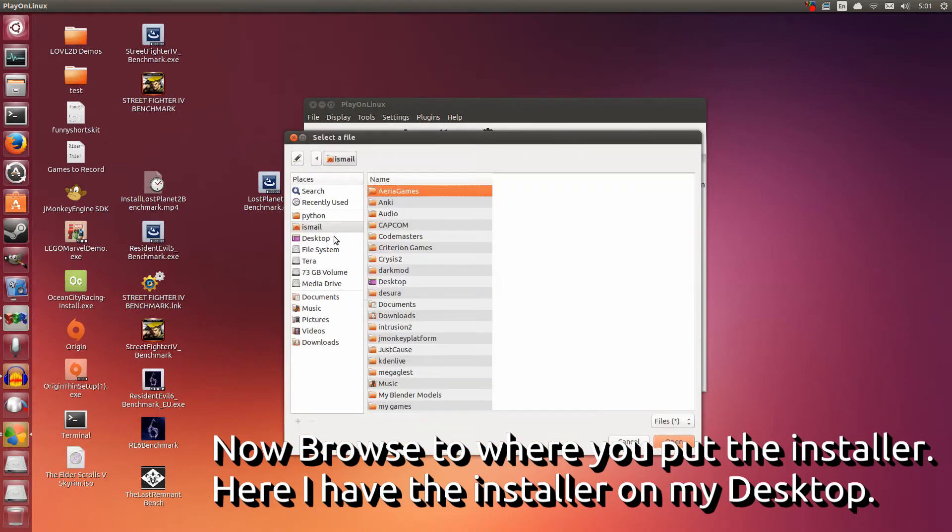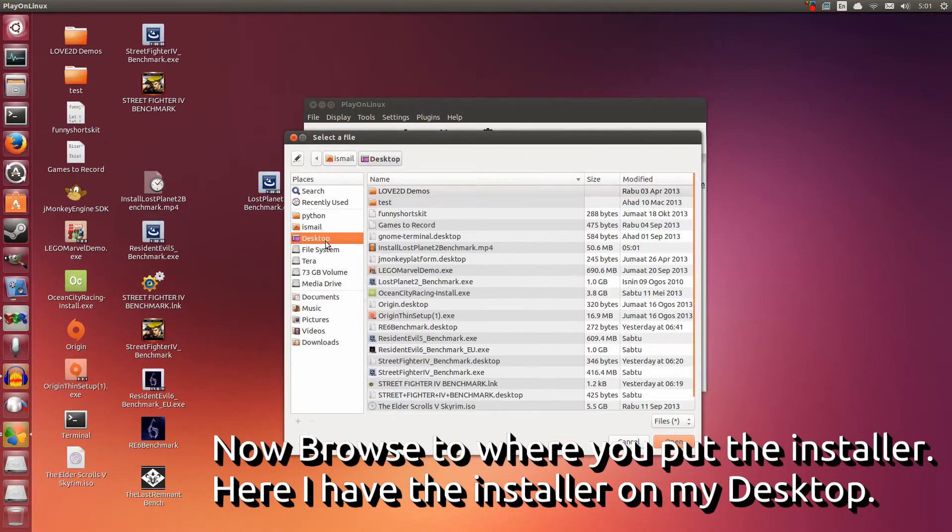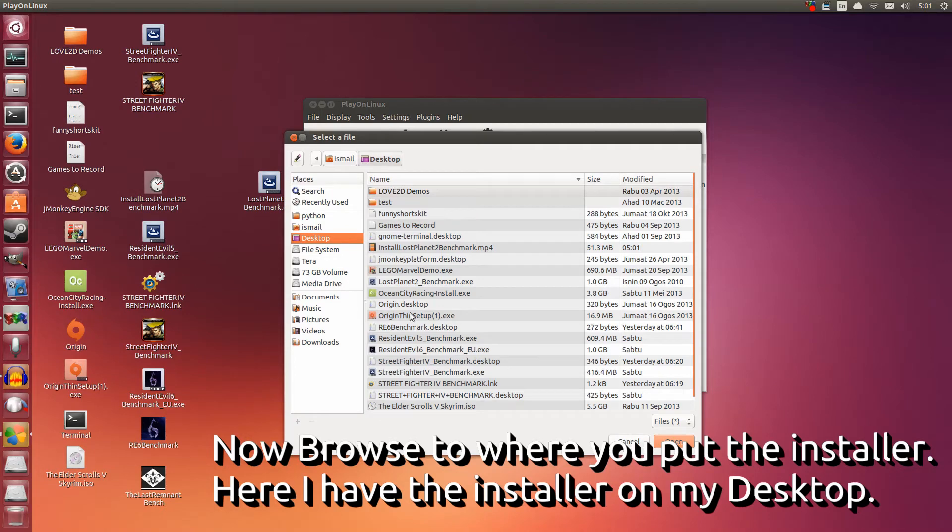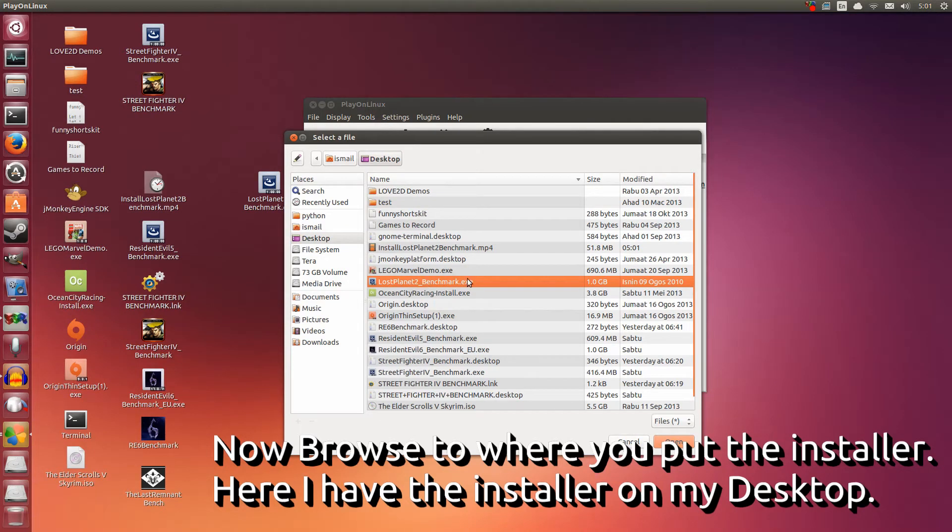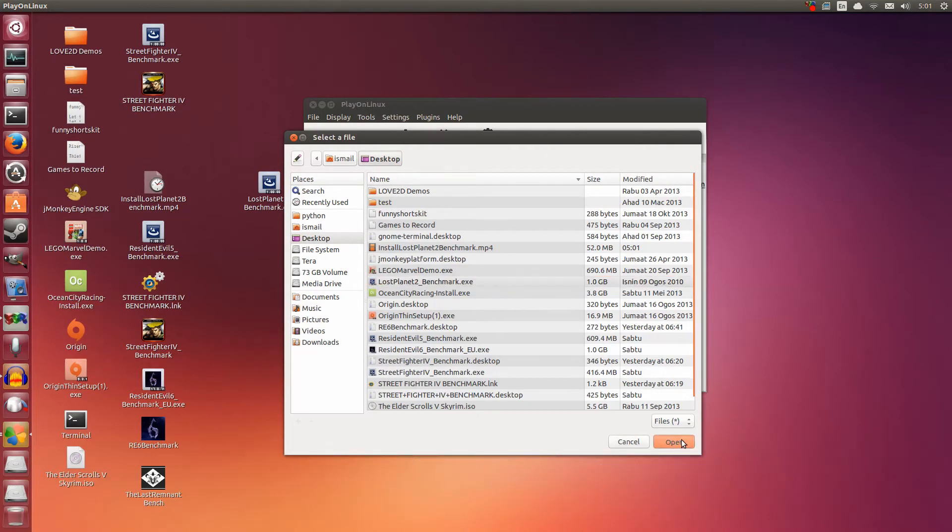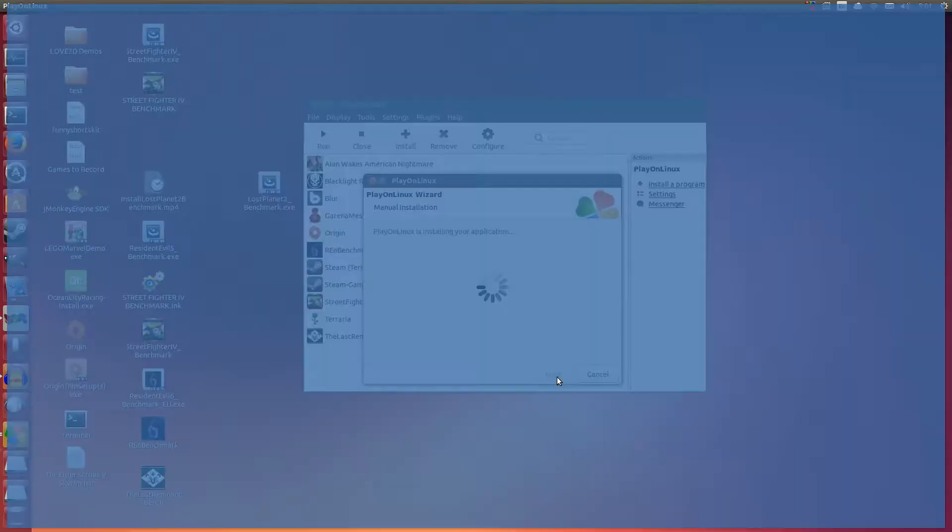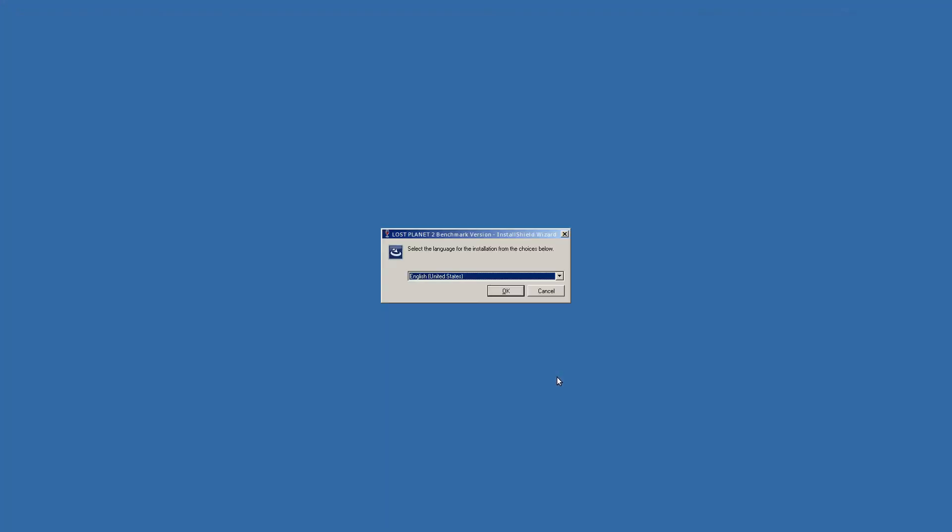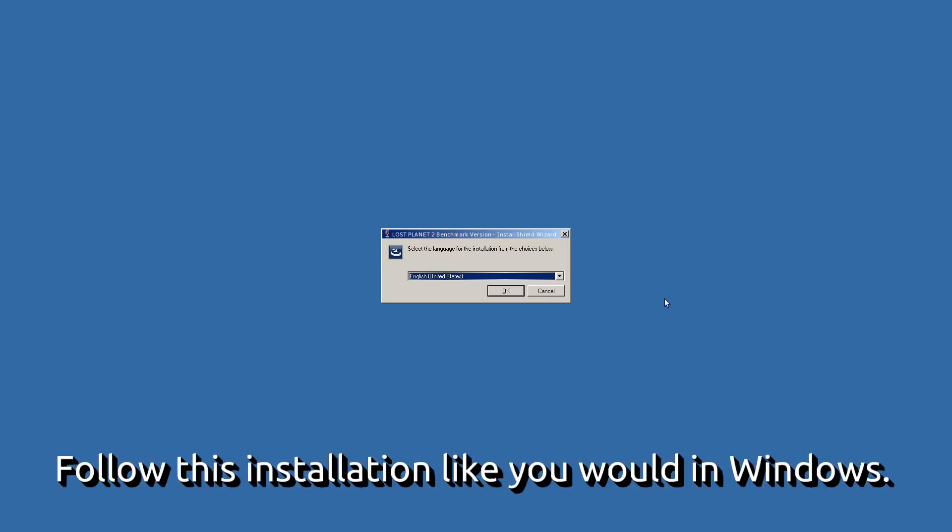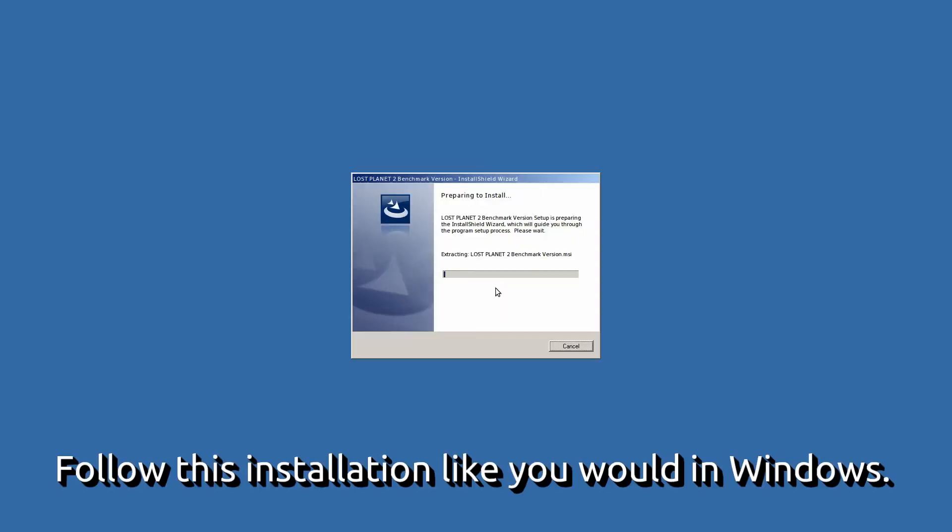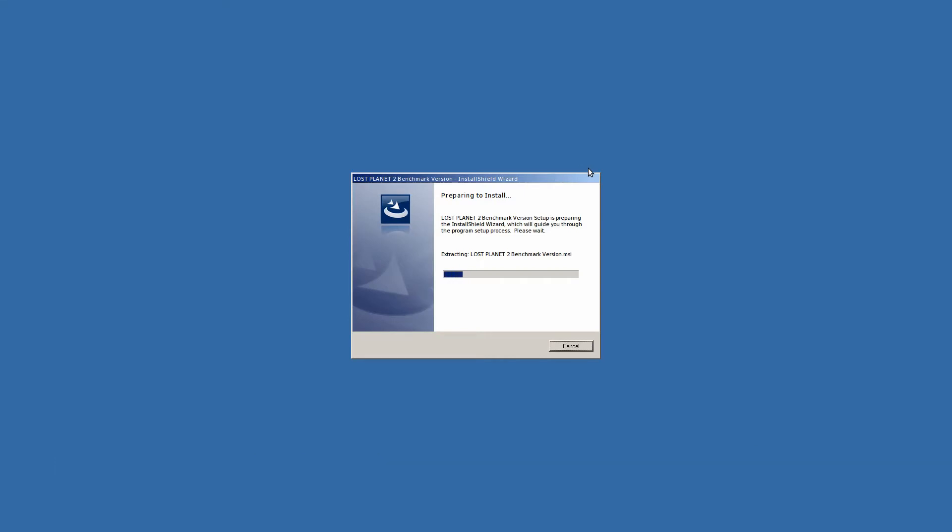Now we are going to browse to the exe on the desktop here. Click Browse. Click Desktop on the left here. On the desktop, we want Lost Planet 2 Benchmark.exe. Click Open. Now click Next. It's going to open up into full screen. Now we're going to do the installation as if we were on Windows. I click OK for English. Let it do its setting up.